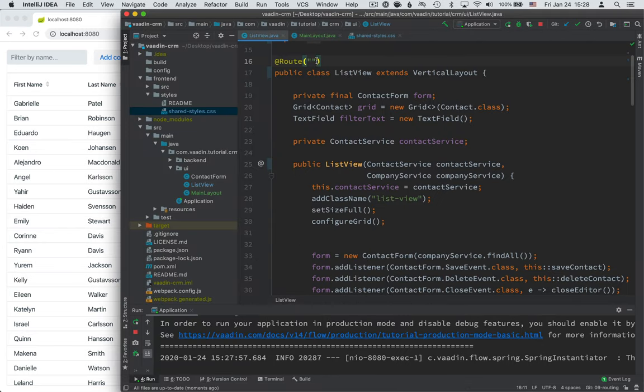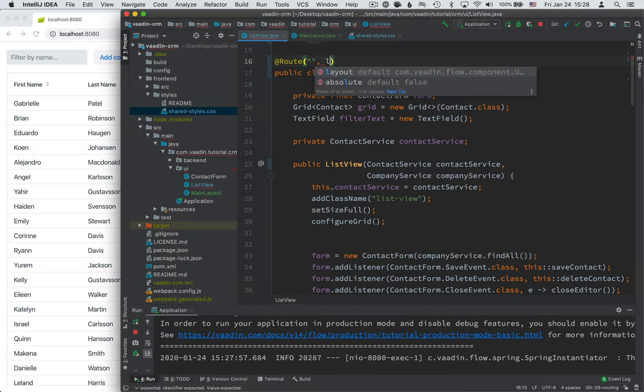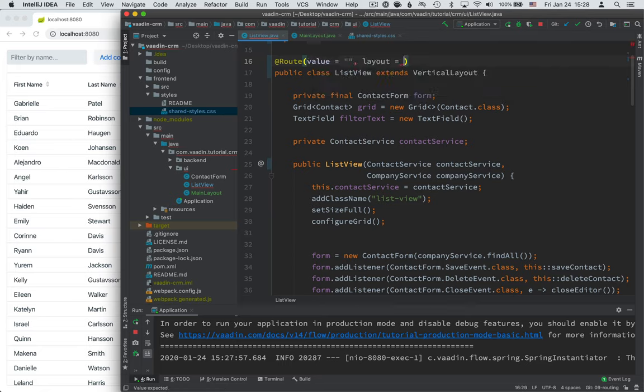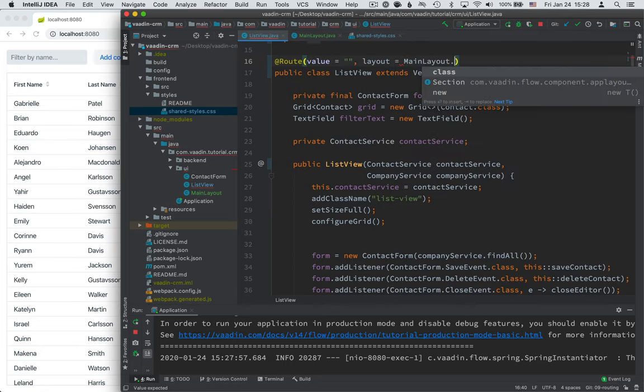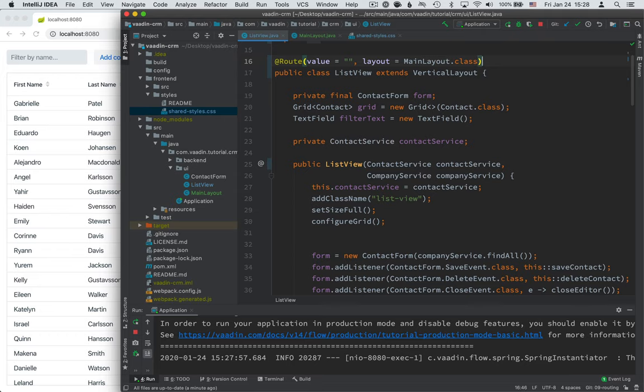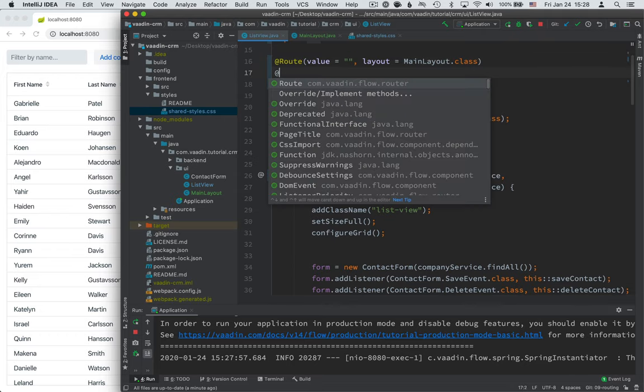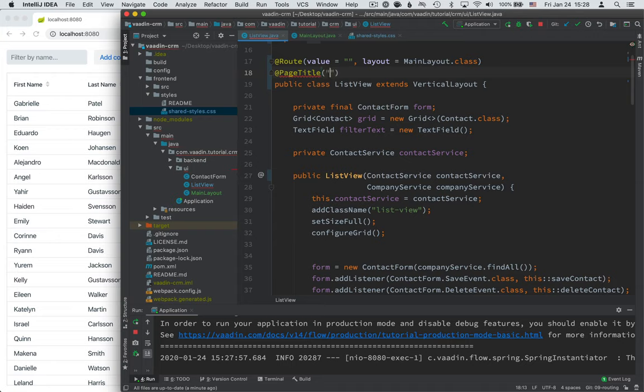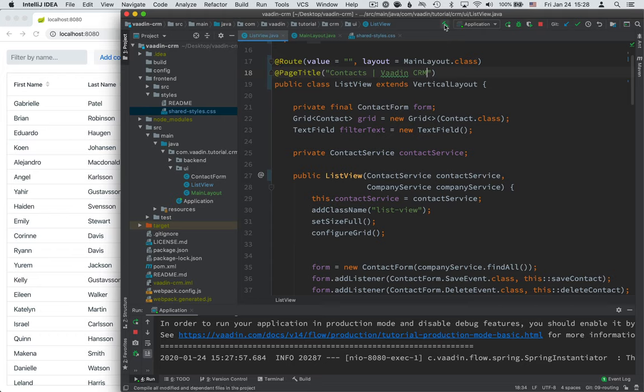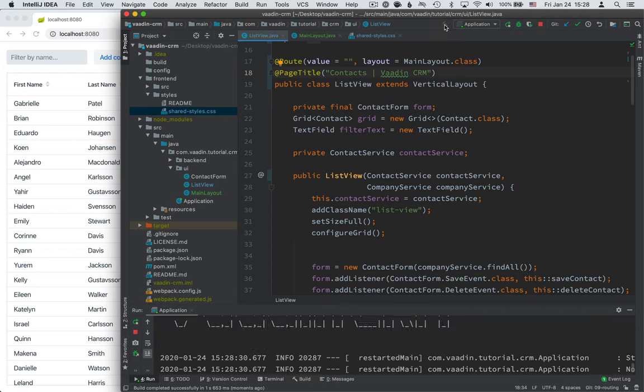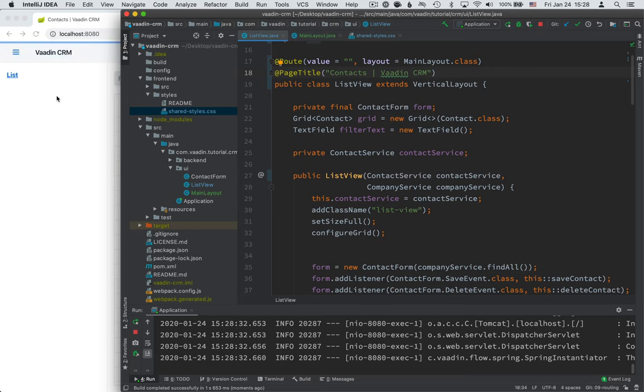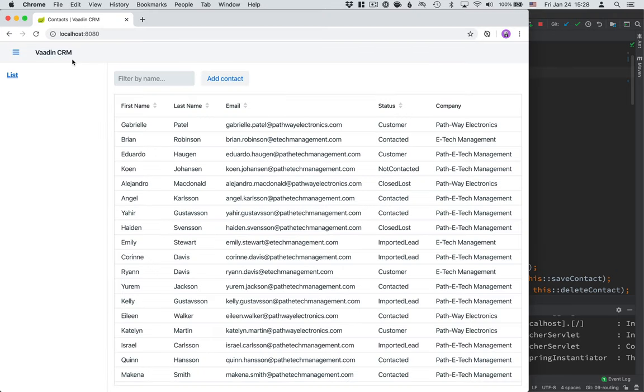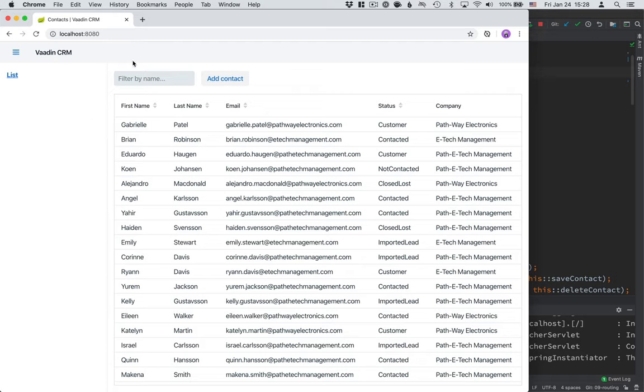You can see that we still only see the list view here. That is because we haven't defined which layout it should use. So let's change this to use mainlayout.class. And while we're at it, let's add a page title. So let's give this a title like Contacts and Vaadin CRM like so. All right, I'll build it. And hopefully if things go well, we'll now see that we have the app layout here with the heading here. We have the drawer toggle, which toggles the drawer. And we have the one link here for the list view, which now shows up here inside of the app layouts content slot here. Very good.